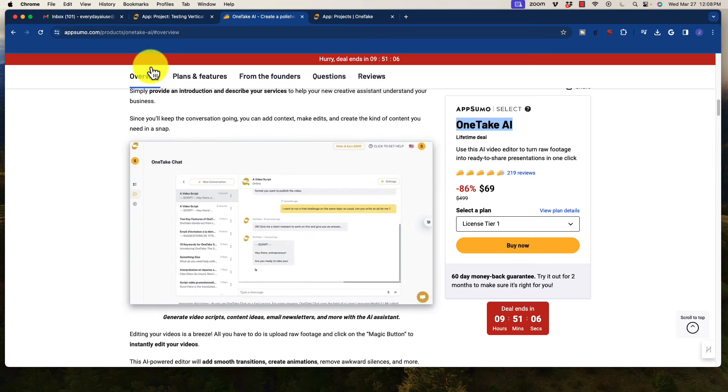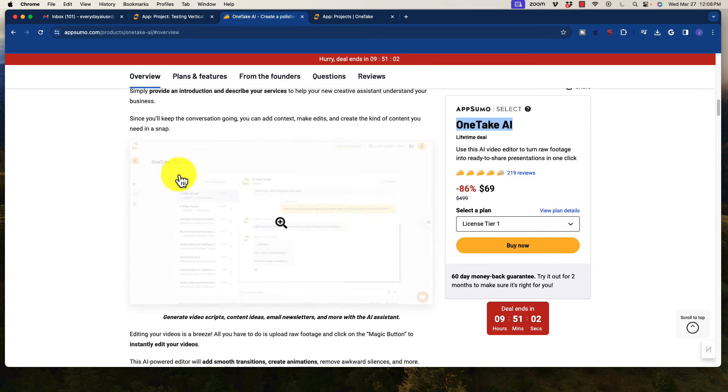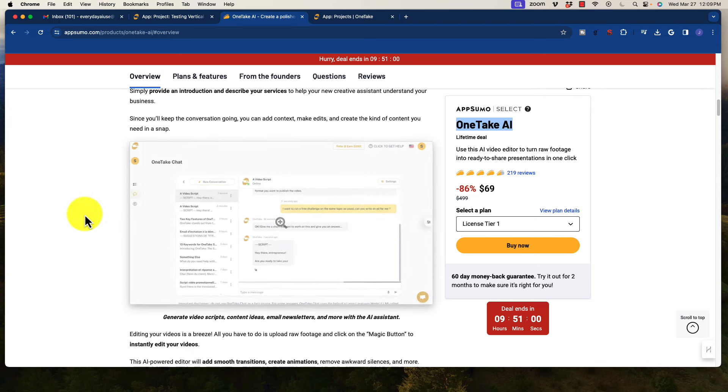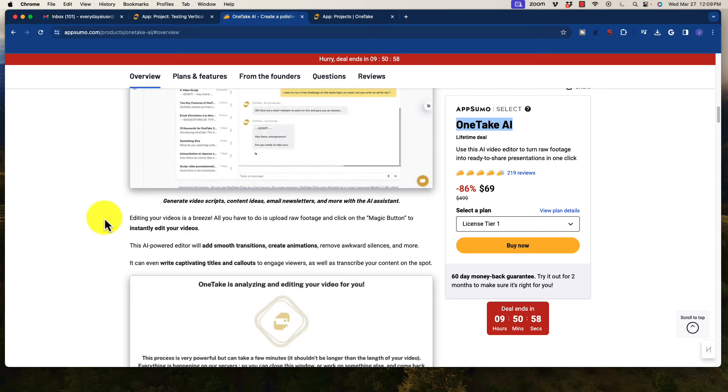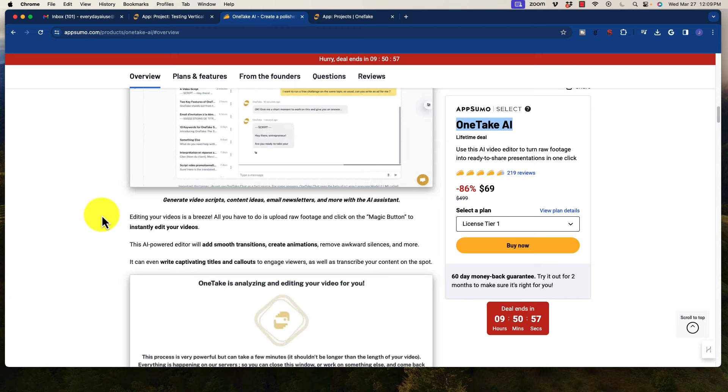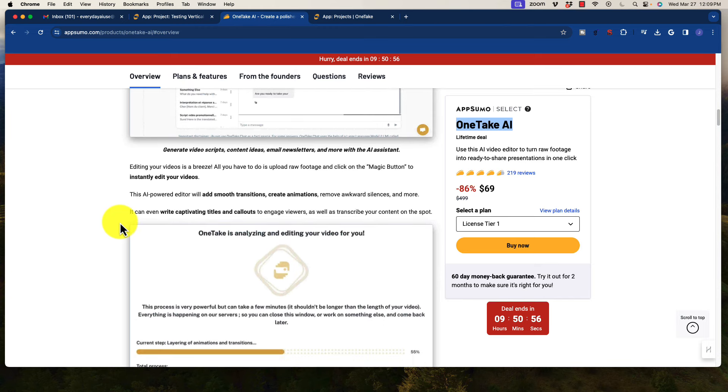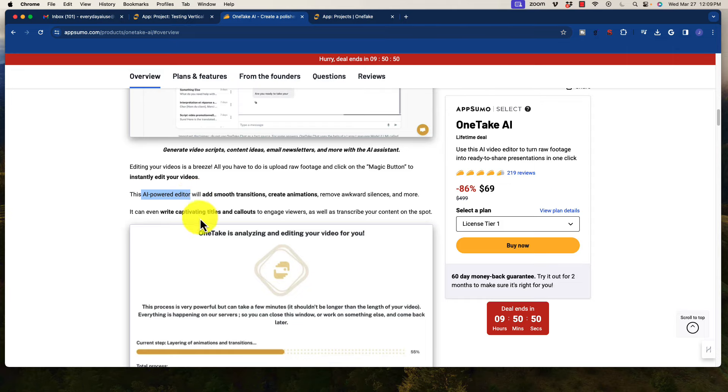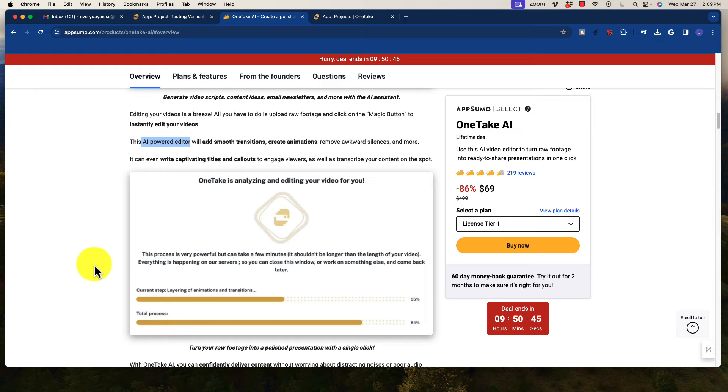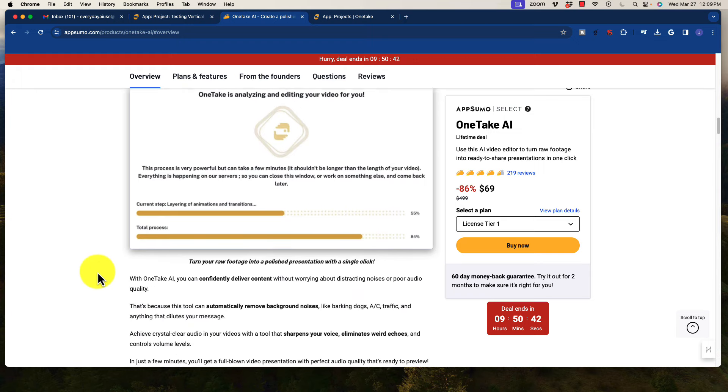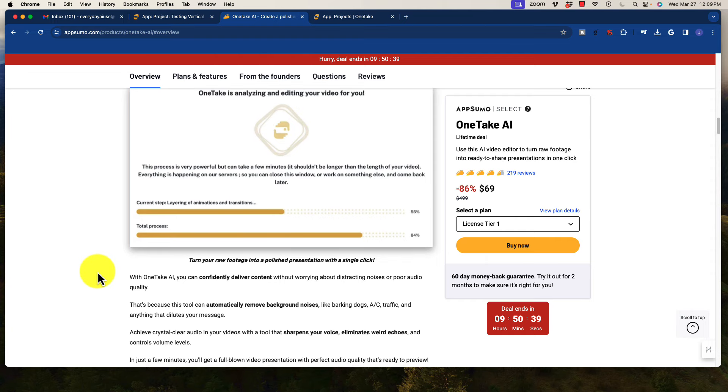Essentially what you're going to do, I'm going to show you the platform here in a second, but you're going to upload your video, or you can use the chat feature to help create a script for yourself, and you can upload that video, and it will add, via the AI-powered editor, it'll add transitions, it'll create animations, it'll remove silences, it does all of that stuff automatically. So you do not actually have to scan through your video to edit it, and so literally it is completely hands-free.